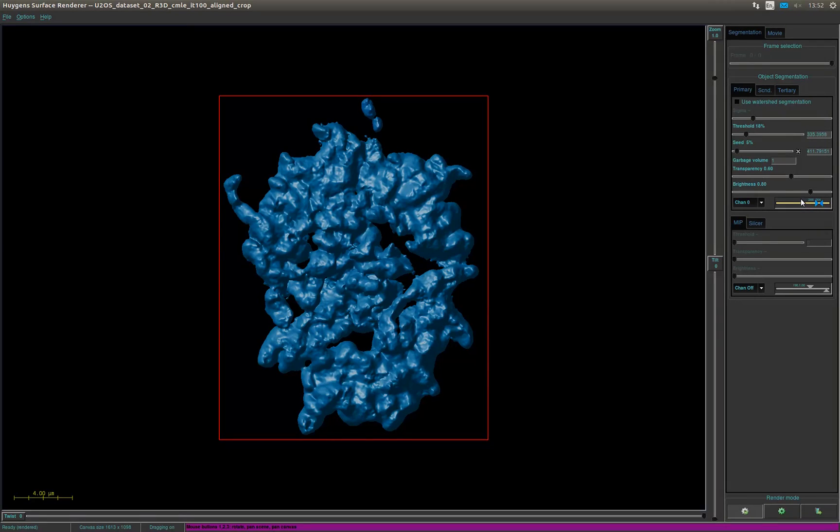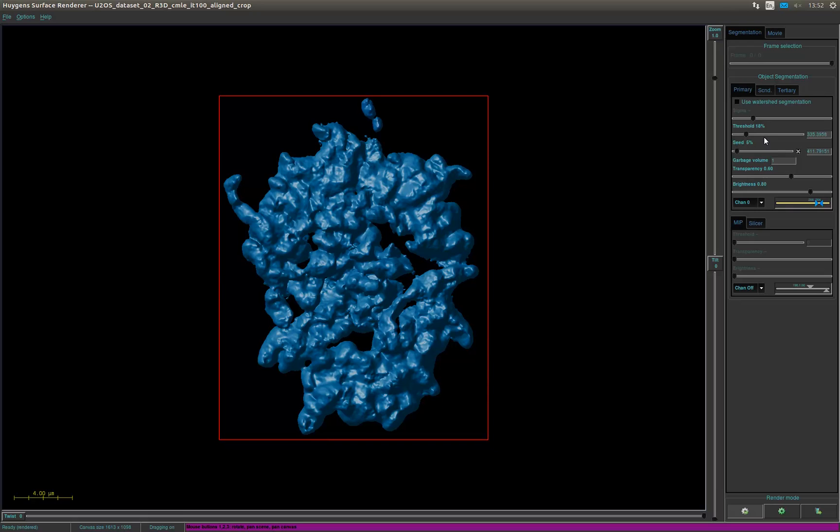In this panel you can also adjust the threshold, meaning the intensity for which the ISO intensity surfaces are defined. The seed, only objects with an intensity higher than the seed level remain, while the rest are discarded. The garbage volume, volumes that contain less voxels than defined parameter will not be rendered. This is useful for rendering only significant objects in noisy images.